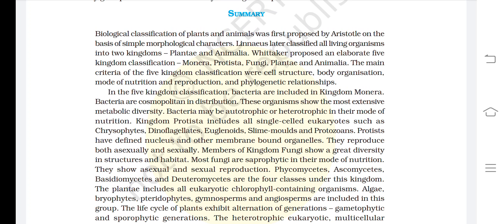Biological classification of plants and animals was first proposed by Aristotle on the basis of simple morphological characters. Linnaeus later classified all living organisms into two kingdoms: Plantae and Animalia.